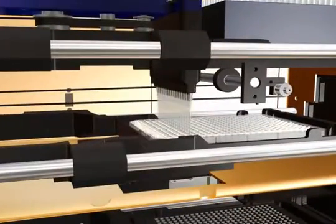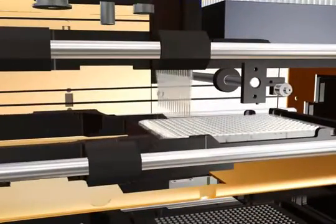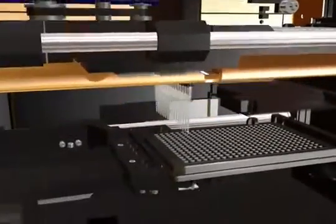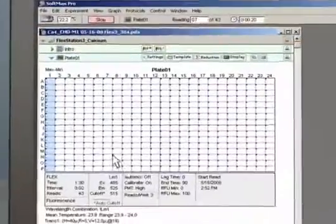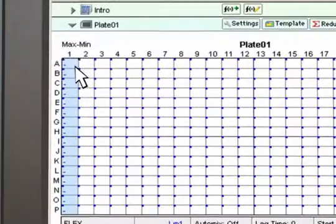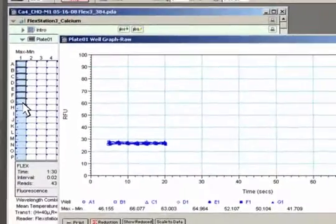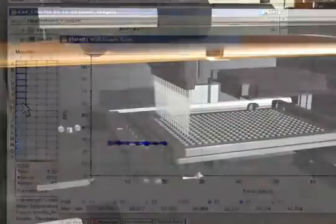The compounds are then transferred to a column of the assay plate. As soon as the read begins, you can view its progress in the Softmax Pro software.